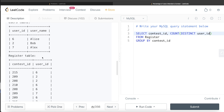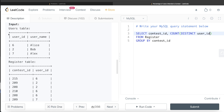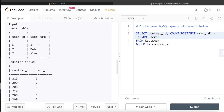We then divide the count of distinct user_ids by the total number of users. The total number of users comes from the Users table, so here we need to write a subquery. The subquery selects the count of user_id from the Users table, which is going to return the count of all users — in this example, three.